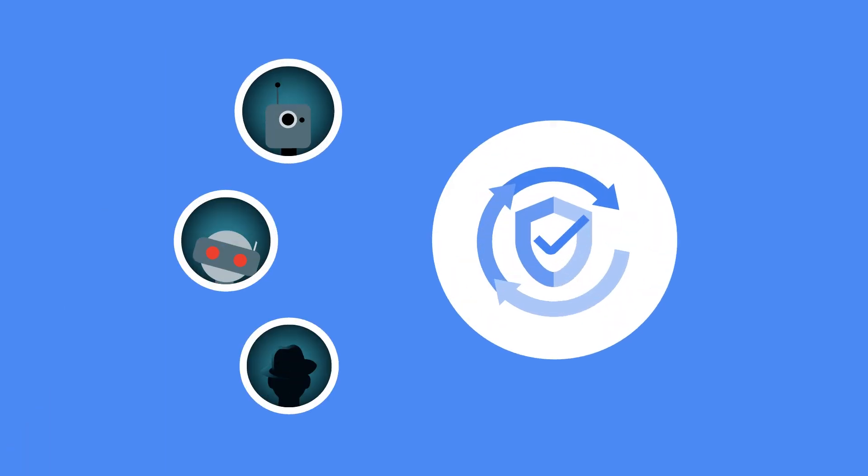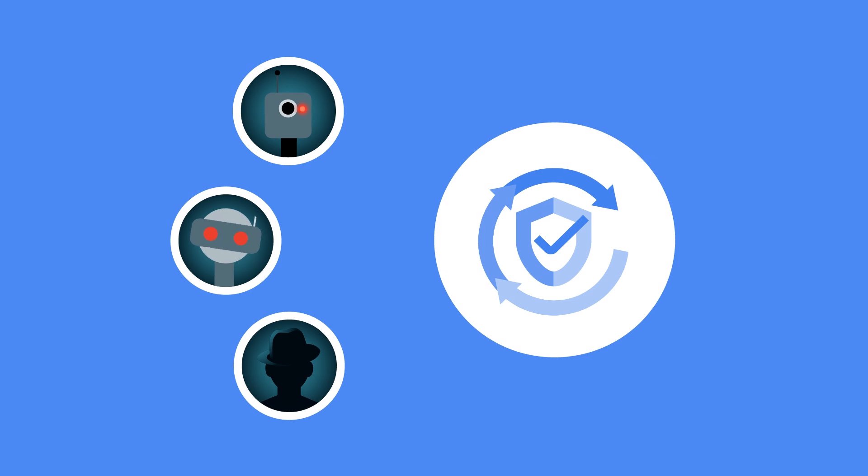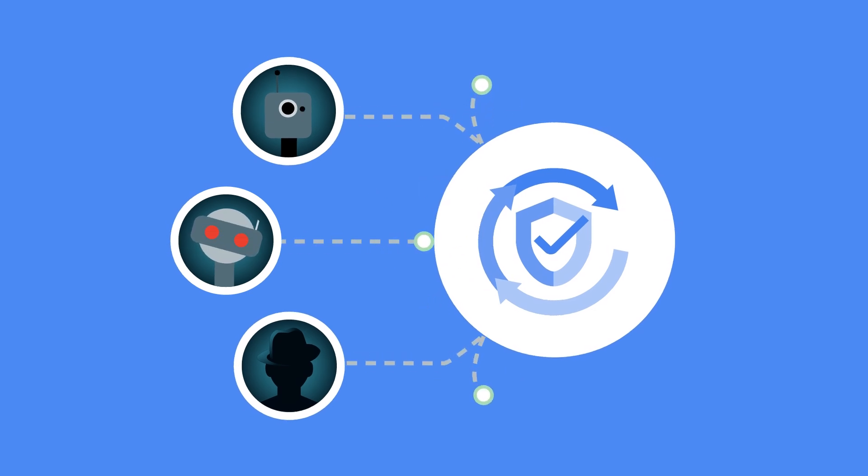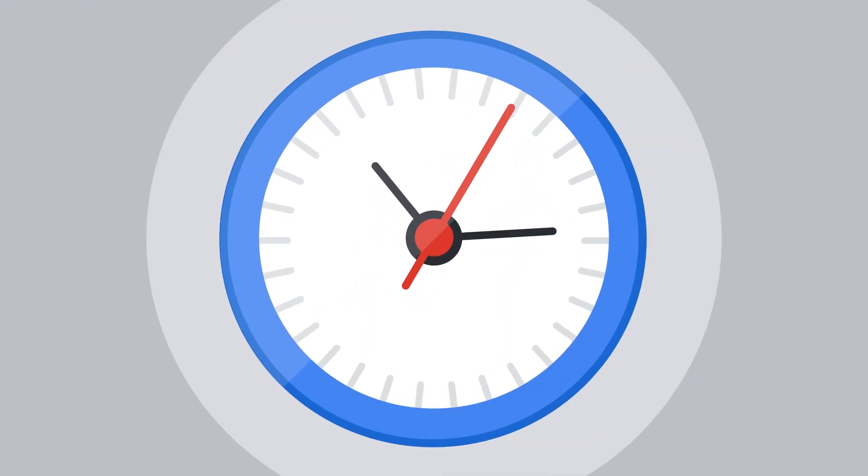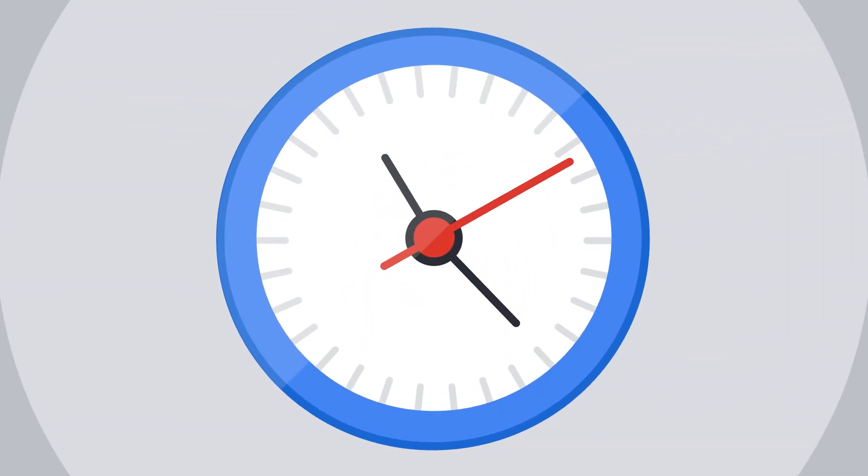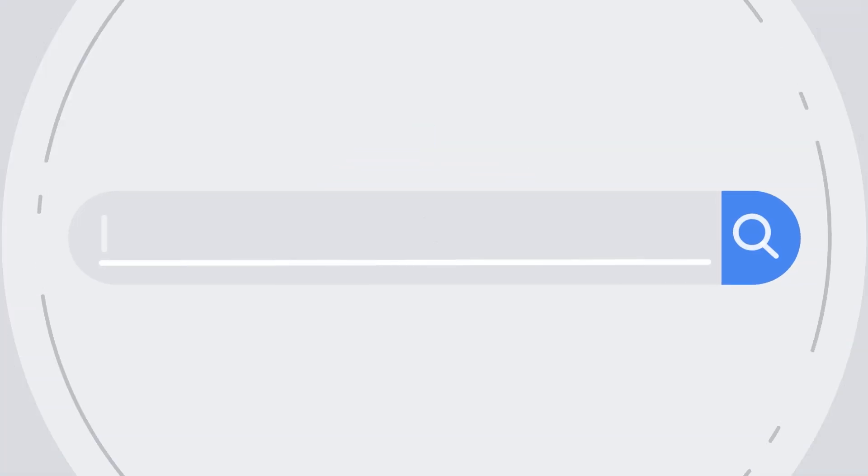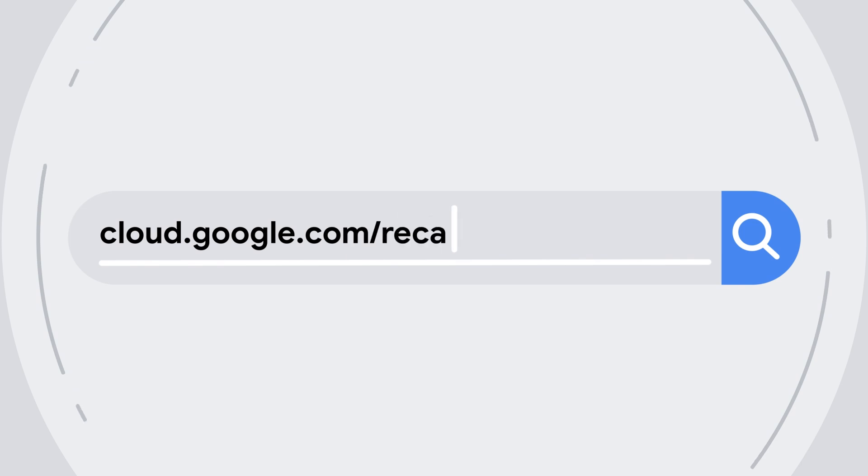So next time you're looking to keep fraudulent bots away from your online business without extra friction, take a minute to explore Recaptcha Enterprise. To learn more, check out cloud.google.com/recaptcha-enterprise.